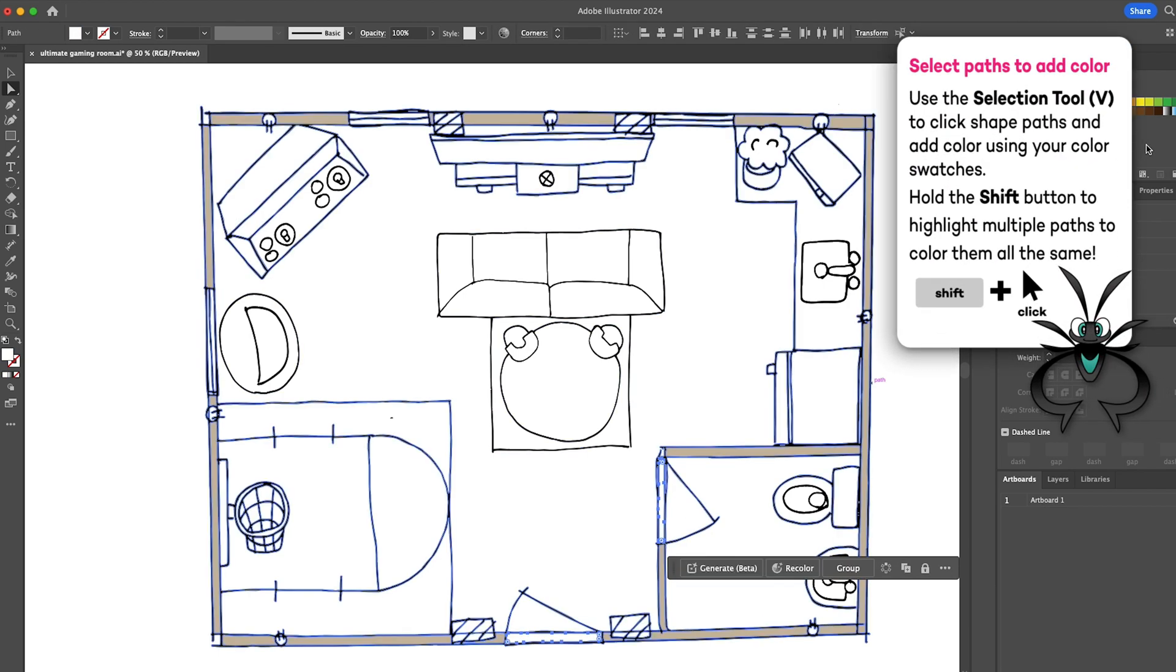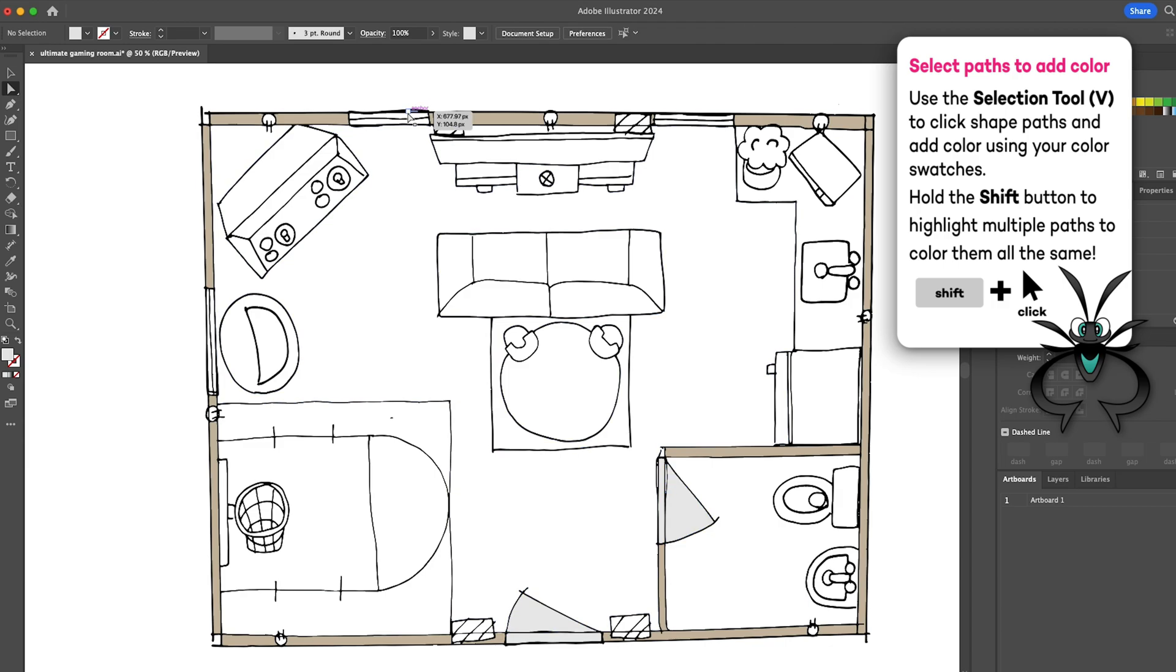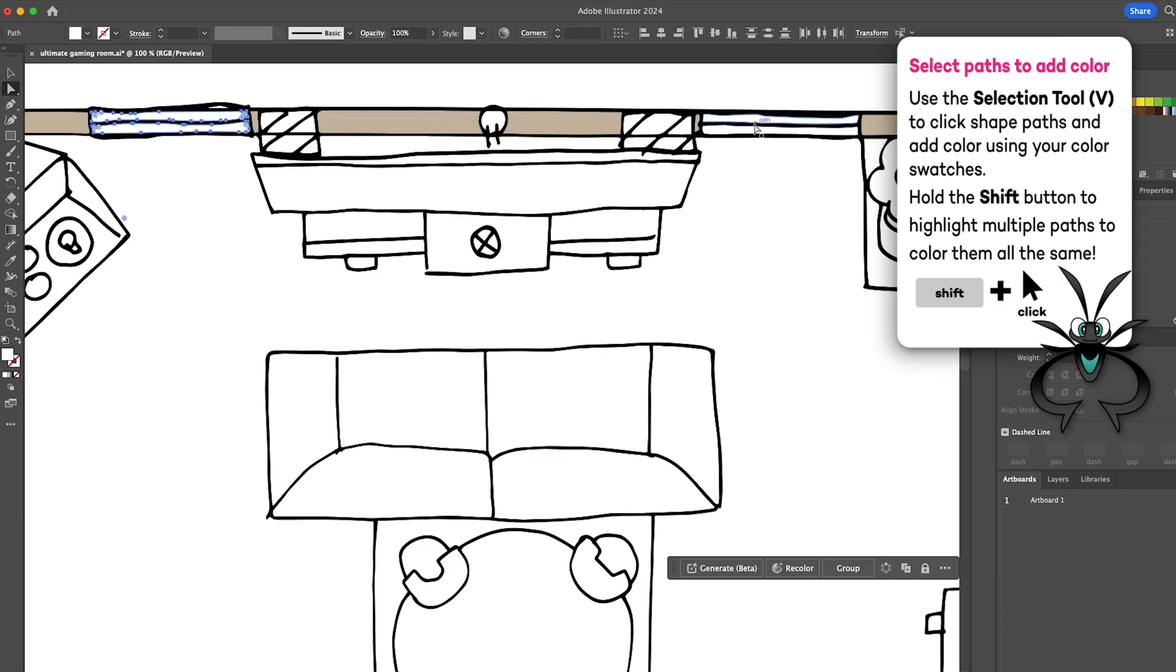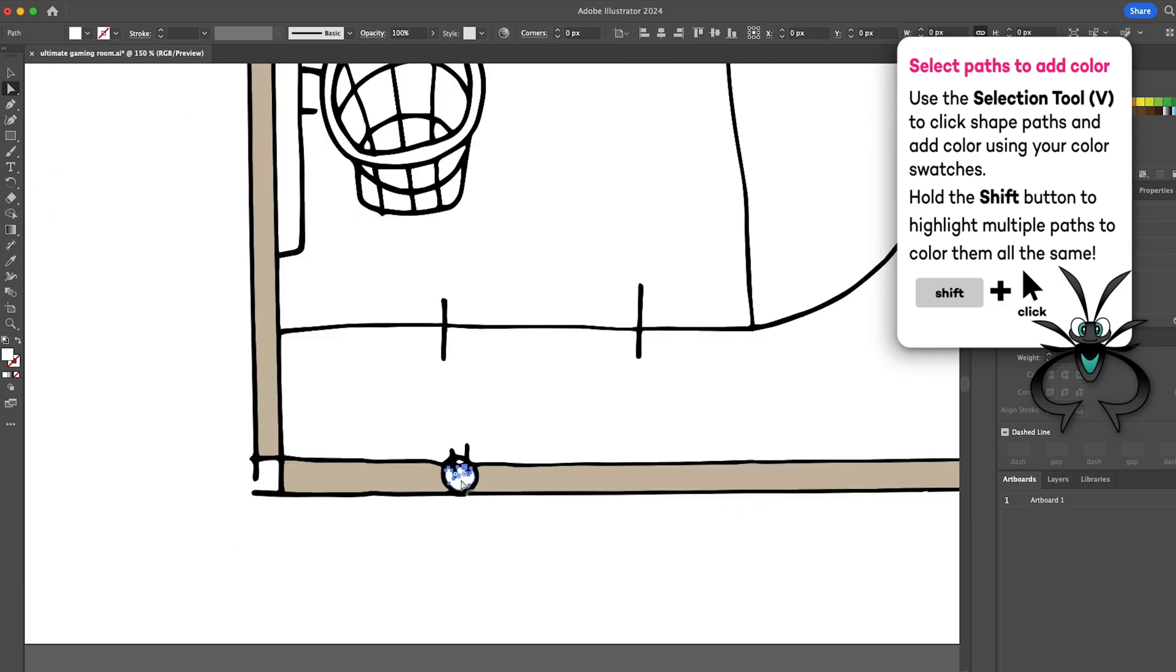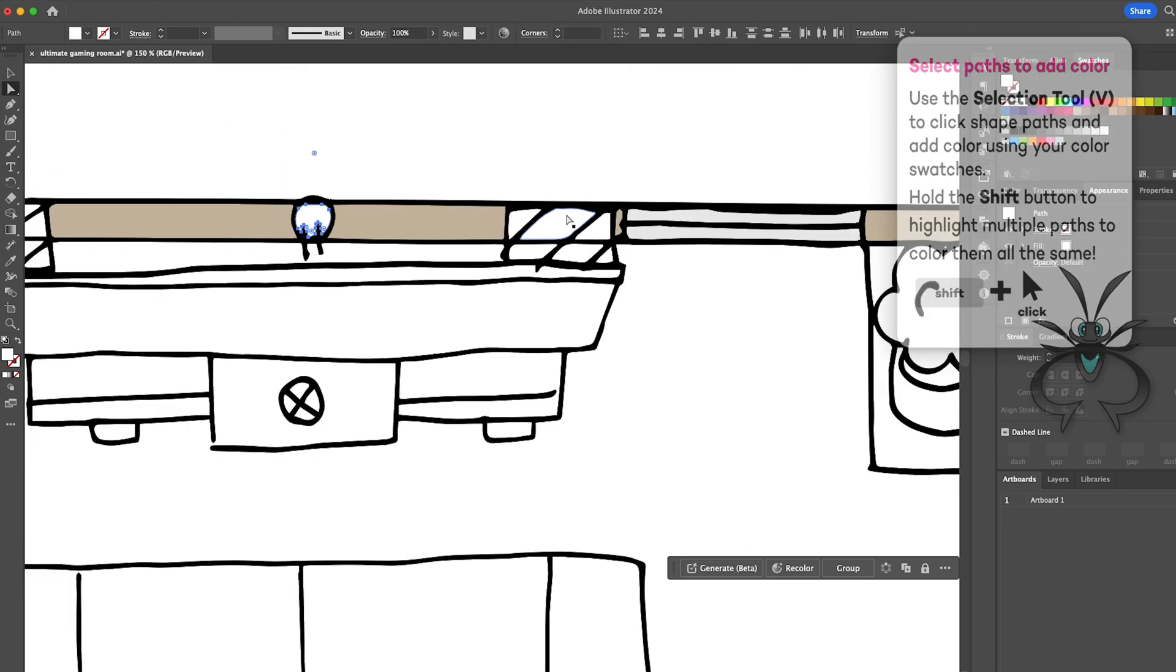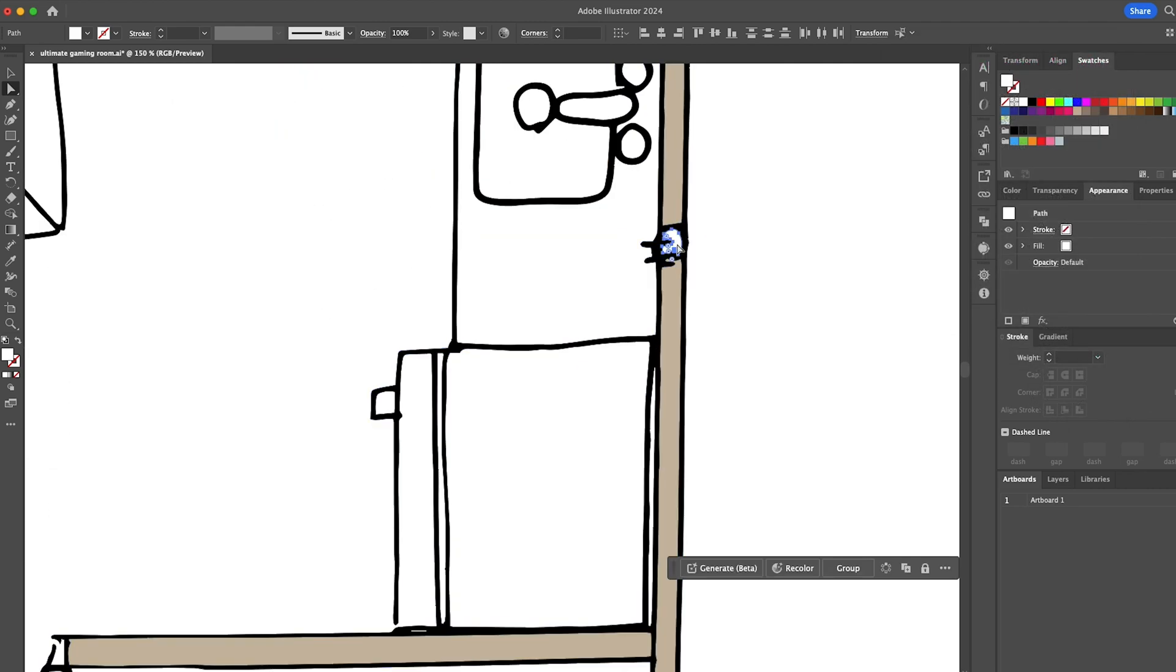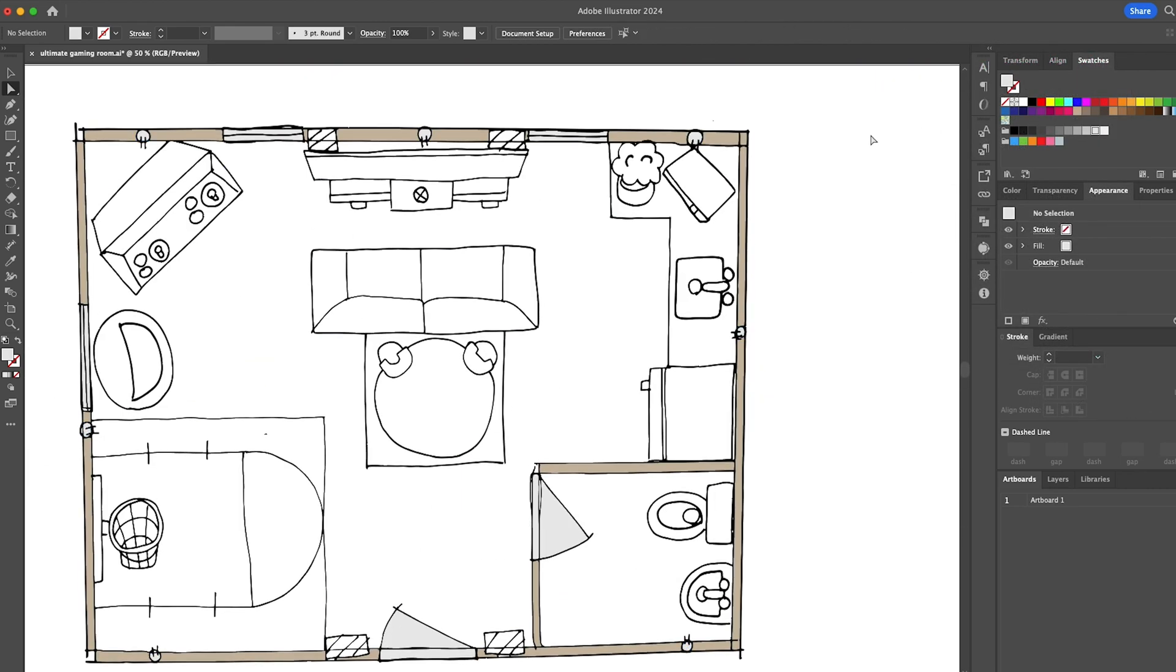To add color to multiple like items, hold the shift button while selecting the shapes to assign them all at once. This arcade machine is going to be orange.